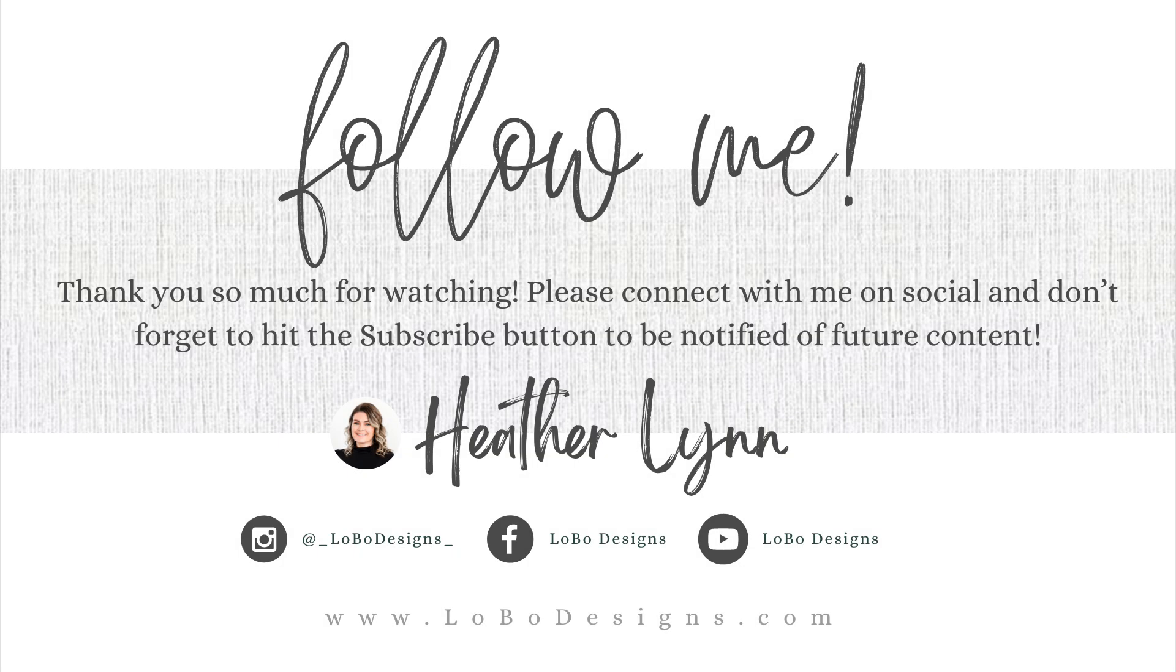And that concludes this tutorial. As always, feel free to join us in the GlowCreate group on Facebook for additional tips and tricks on how to use Procreate and Adobe Illustrator beyond the screen to turn your digital artwork into physical products. If you enjoyed this video and would like to be notified of future tutorials, please hit the like button and subscribe below. Until next time, this is Heather Lynn of Lobo Design signing off. I'll halla at you later.